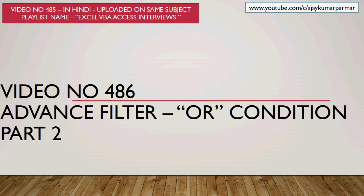I uploaded recently a video also, the part number one on advanced filter. If you haven't watched that video, please do go to this playlist Excel VBA Access Interviews and watch that video on the advanced filter part one. We talked about the complex side of the advanced filter.